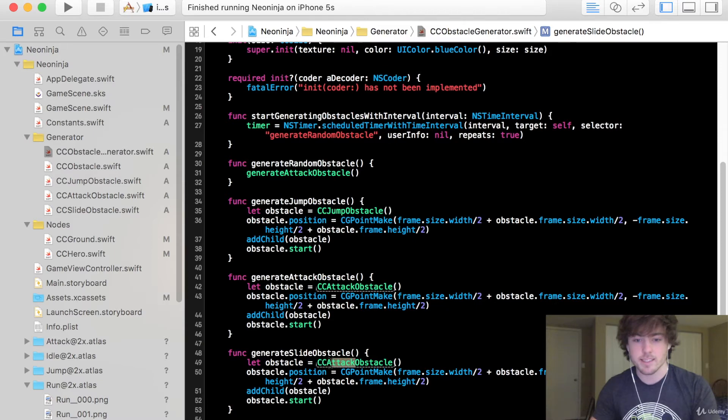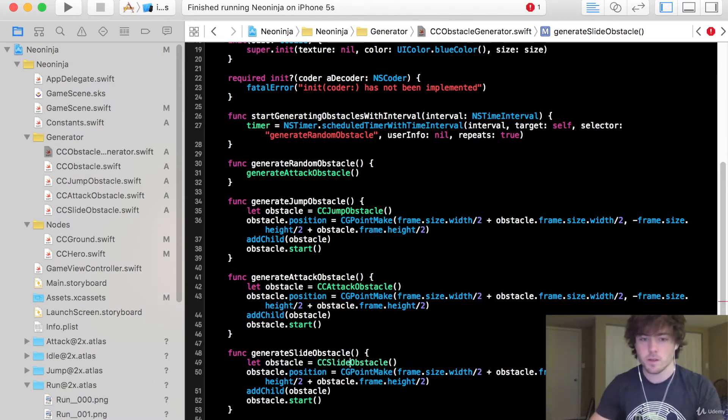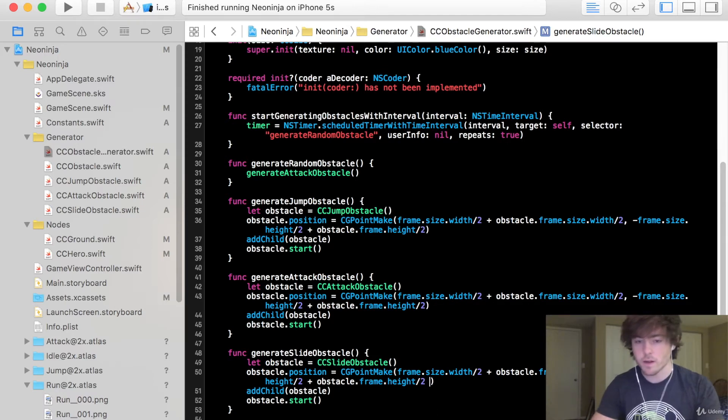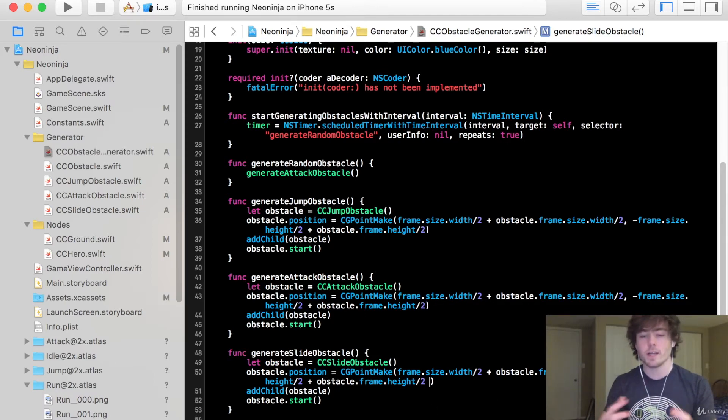So I'm going to say CC slide obstacle for the obstacle type and right here this is the one other thing we have to change. We have to change the y coordinate of its position.